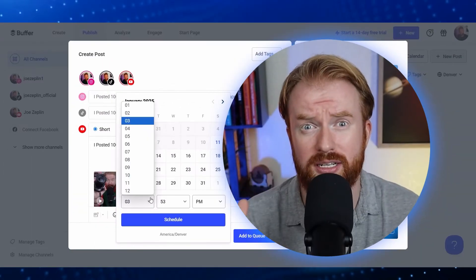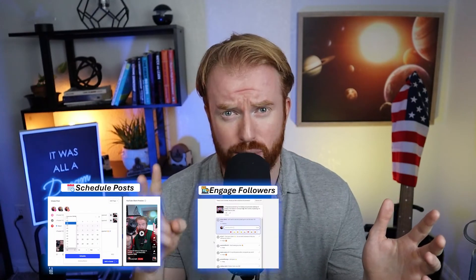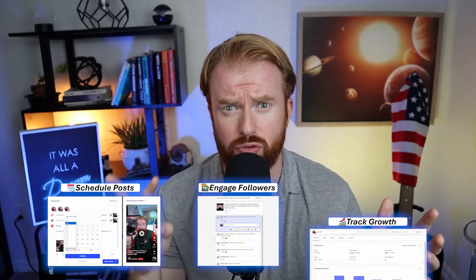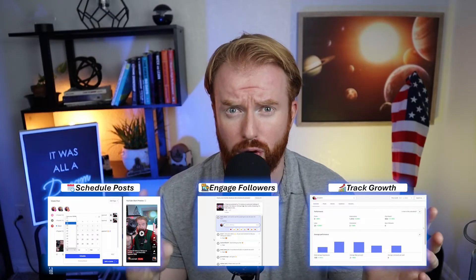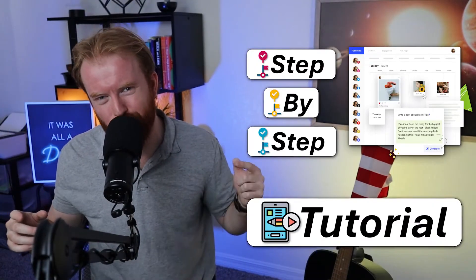It's insane, it's been one year since I started using Buffer to schedule social media posts, engage with followers, and track my online growth. And today I'm excited to share my step-by-step tutorial with you.